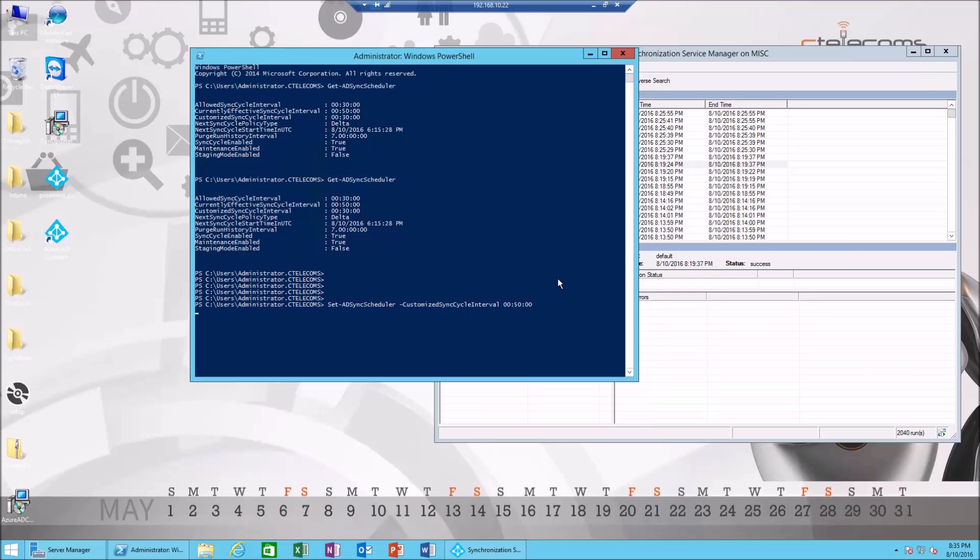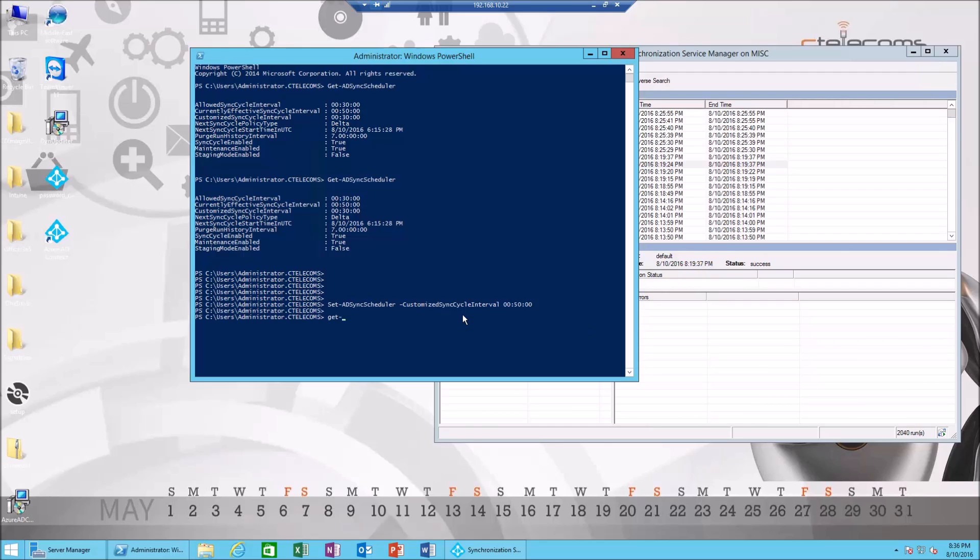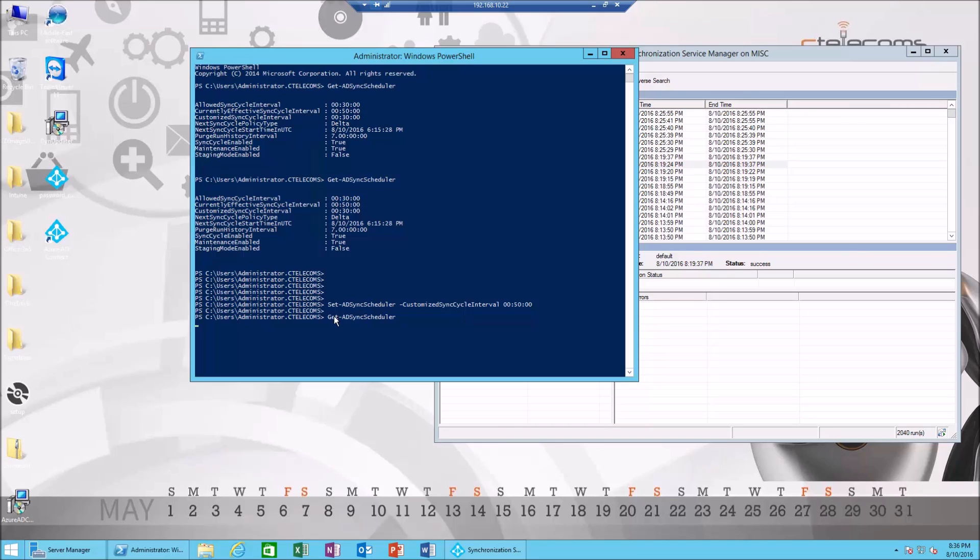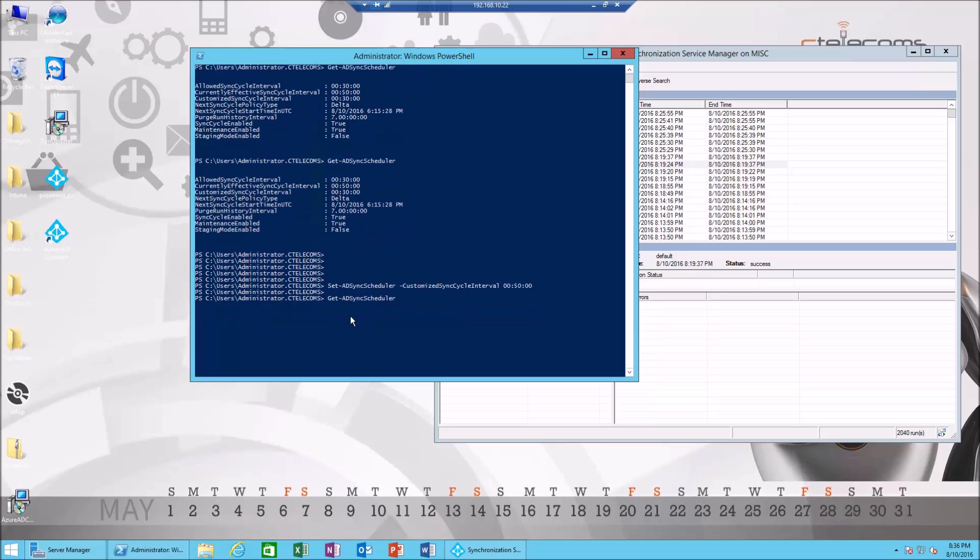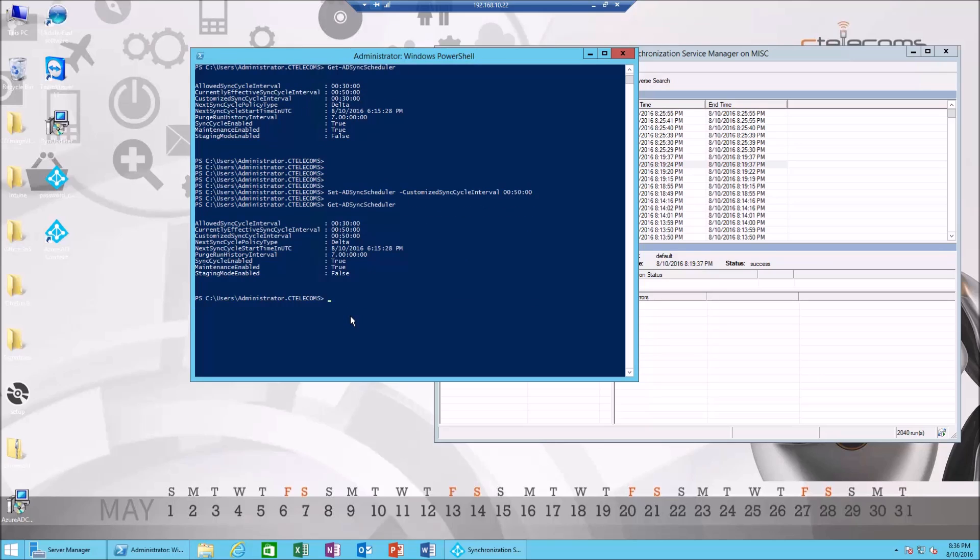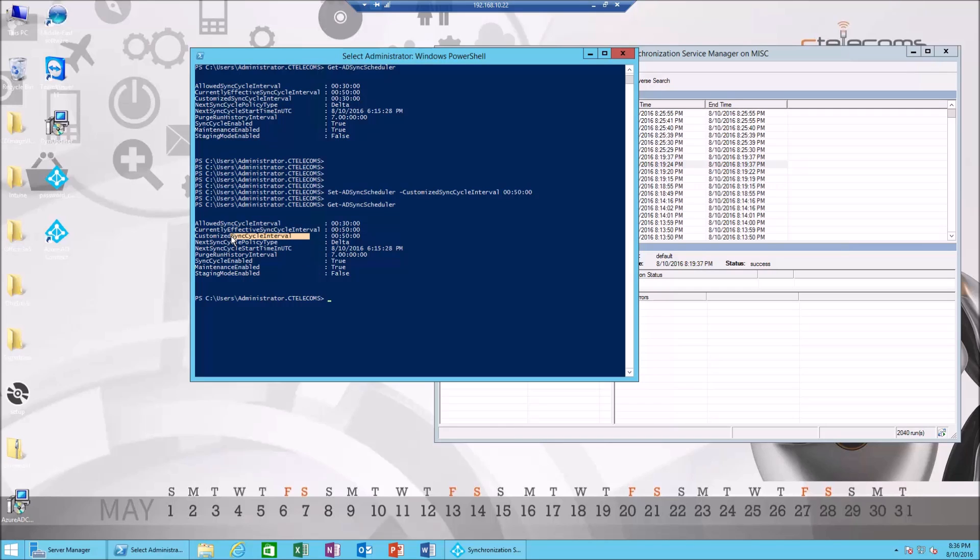You need to wait a little bit. Now let's do Get-ADSyncScheduler and hit enter. As you can see, the next cycle is set to 50 minutes. It has changed—the current cycle was 30 and it changed to 50.